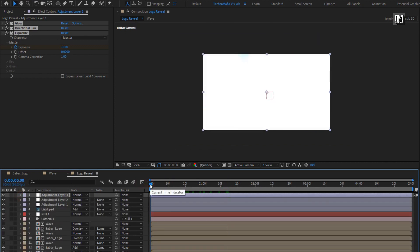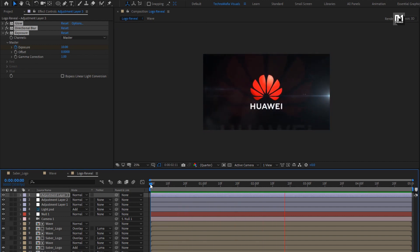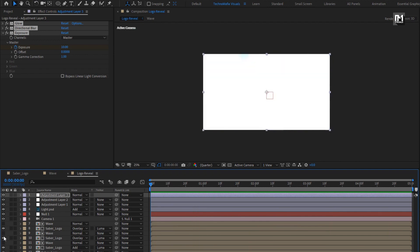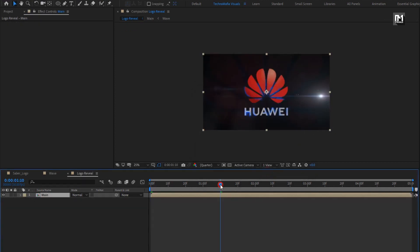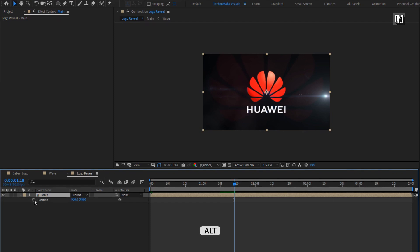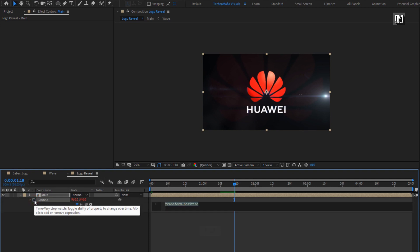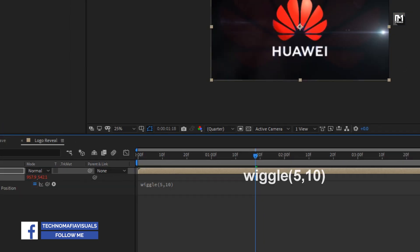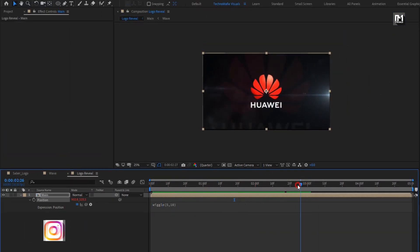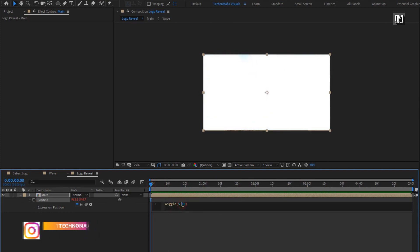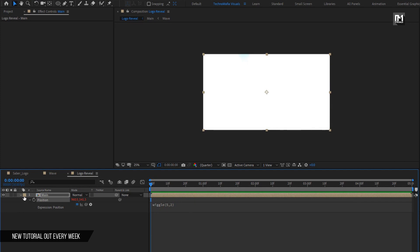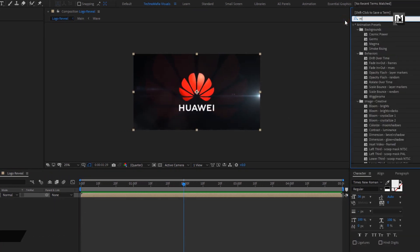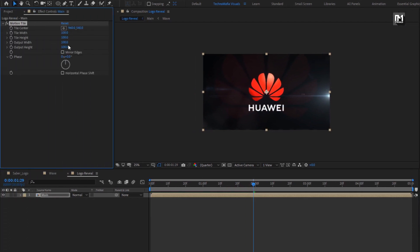Here you can see the complete preview. Select all layers, pre-compose them, and name it as 'main'. Press P to bring up position and add a wiggle expression — while pressing the Alt key, click on the stopwatch of position and enter the expression: wiggle(5, 10). Depending on how much shaking effect you need, you can adjust the wiggle value. For this main composition, in effects and presets search for Motion Tile and add it. Set output width and height to 200 and select mirror edges.